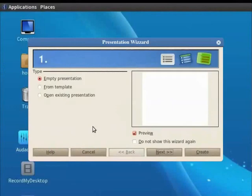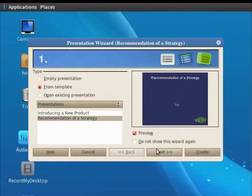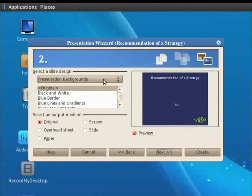Click on From Template. Select Recommendation of a Strategy and click on the Next button. In the Select a Slide Design drop-down, select Presentation Backgrounds. Then select Blue Border.